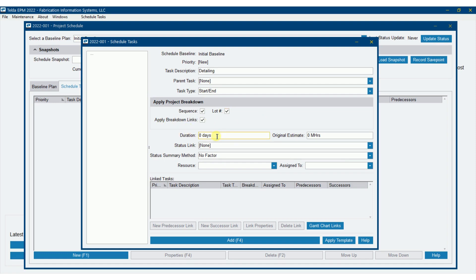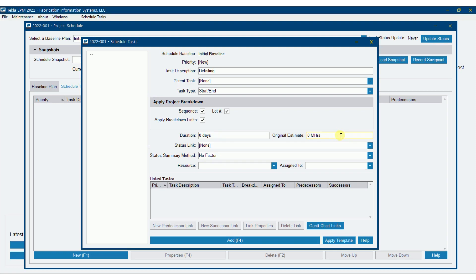Now duration days and original estimated hours, you could enter this here if you would like. There are some advantages to that. I'm going to enter those on the Gantt chart to start with and I'll show you how that works. I'm not going to fill these in right now. You can if you'd like, or you can leave them blank and fill in on the Gantt chart.